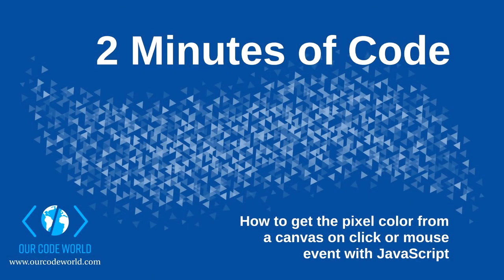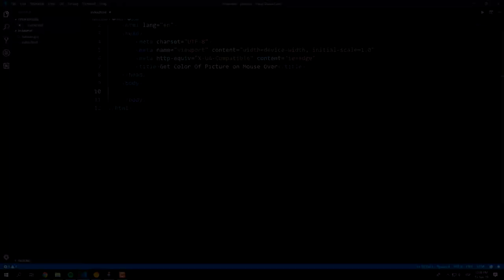Hey developer and welcome to 2 minutes of code. Today we'll show you how to get the pixel color from a canvas and click or mouse event with JavaScript.